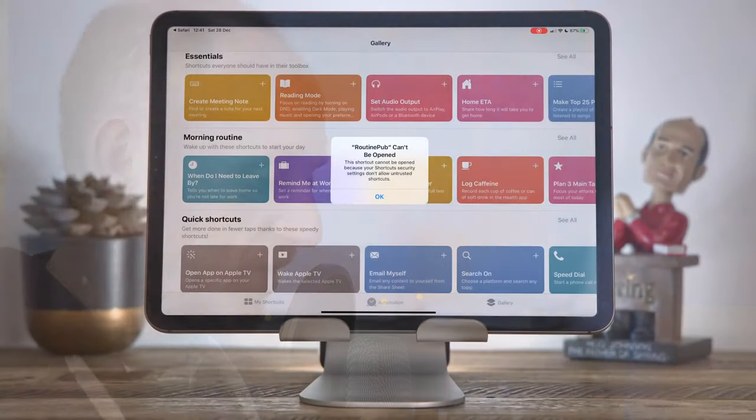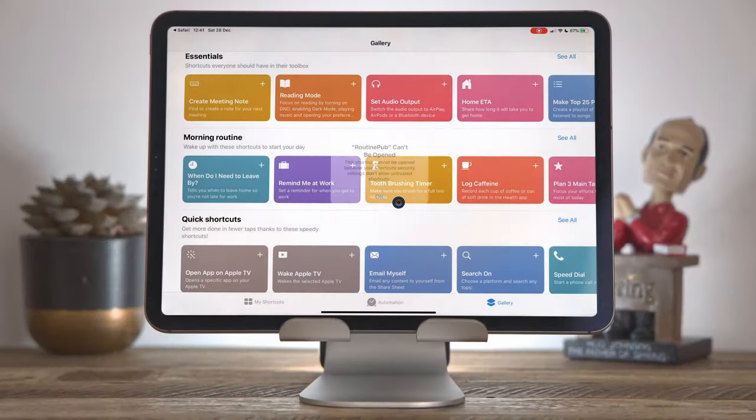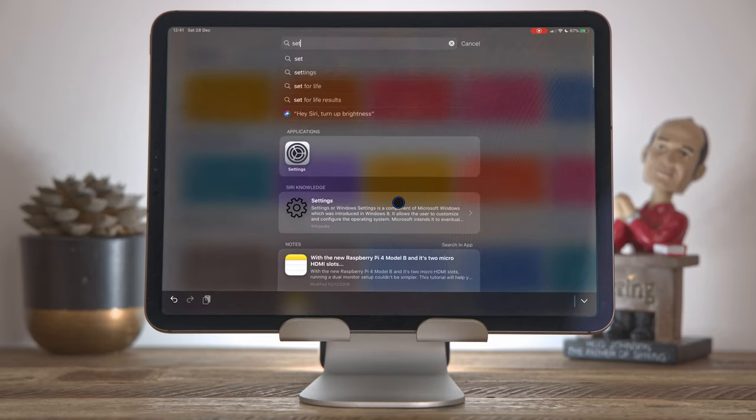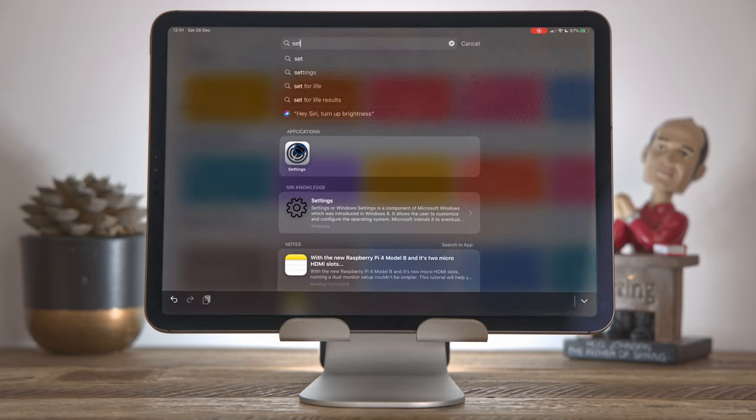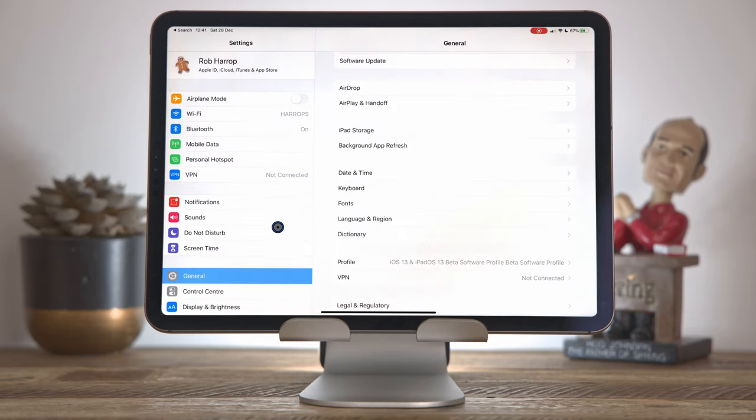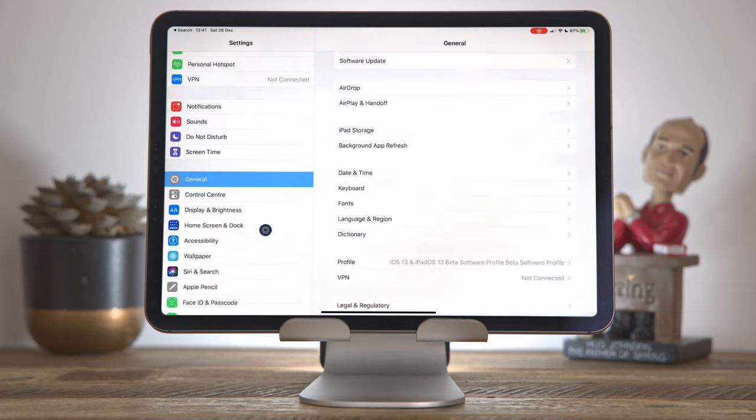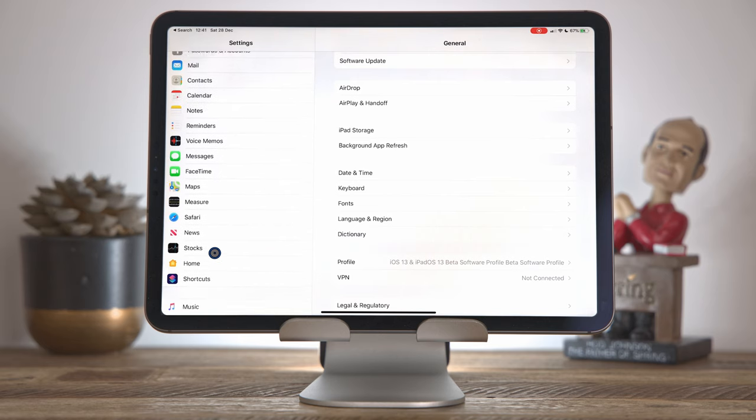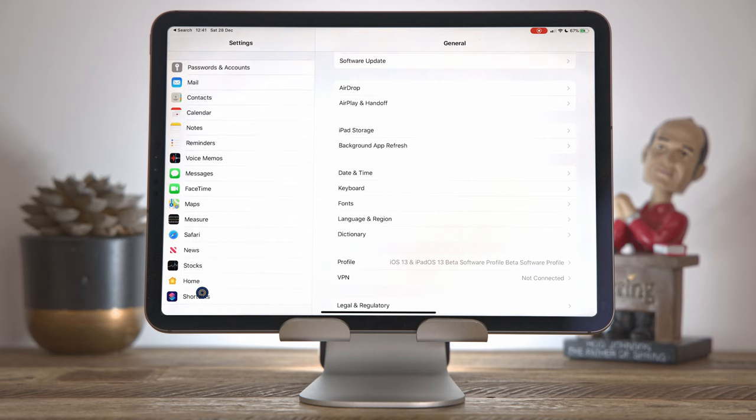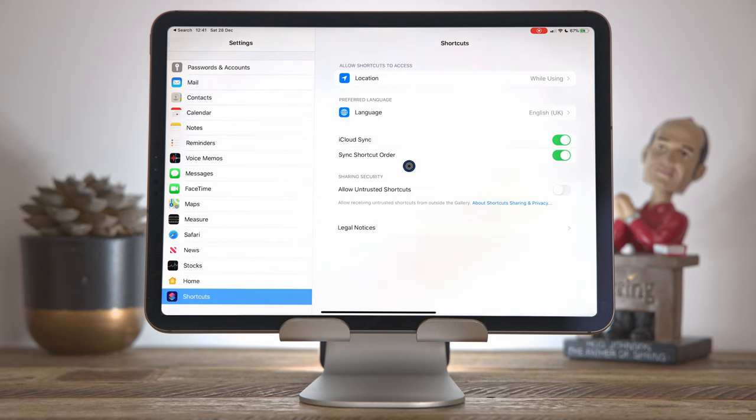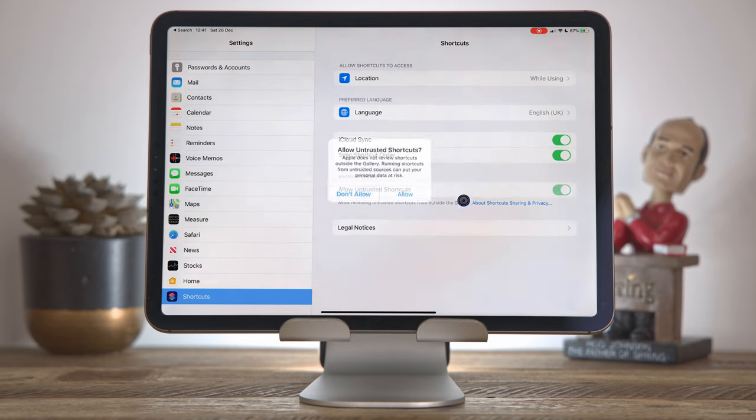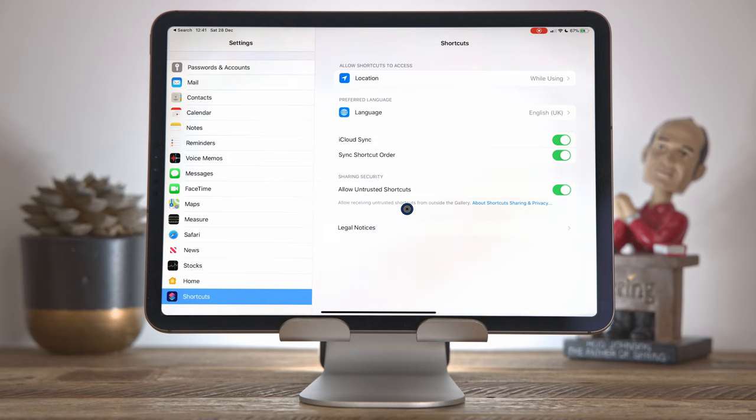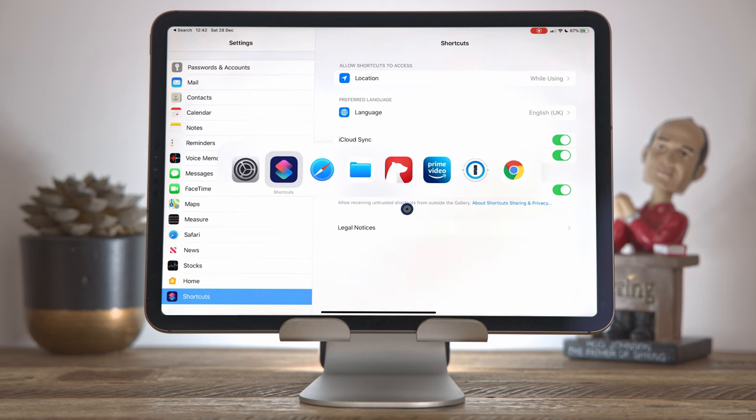So I'm just going to press OK and then come into settings. And I'm going to scroll down here until we find shortcuts. And then just make sure that the allow untrusted shortcuts option is checked. Press allow. You'll need to put in your pin code here. And there we go.